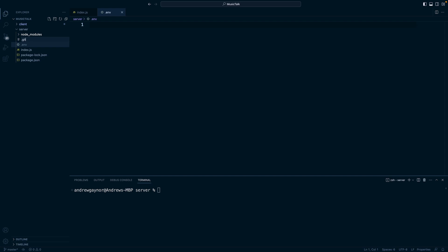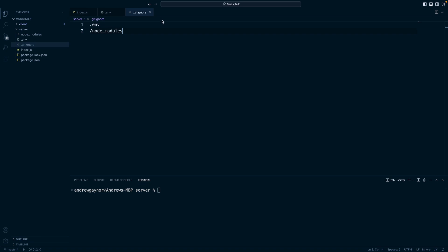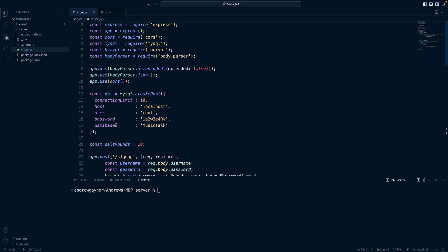So gitignore. You'll put our .env file in there. And we will also do our node modules which you'll typically want to do so you're not adding other people's code into your version control. So save that gitignore file and x out of that.